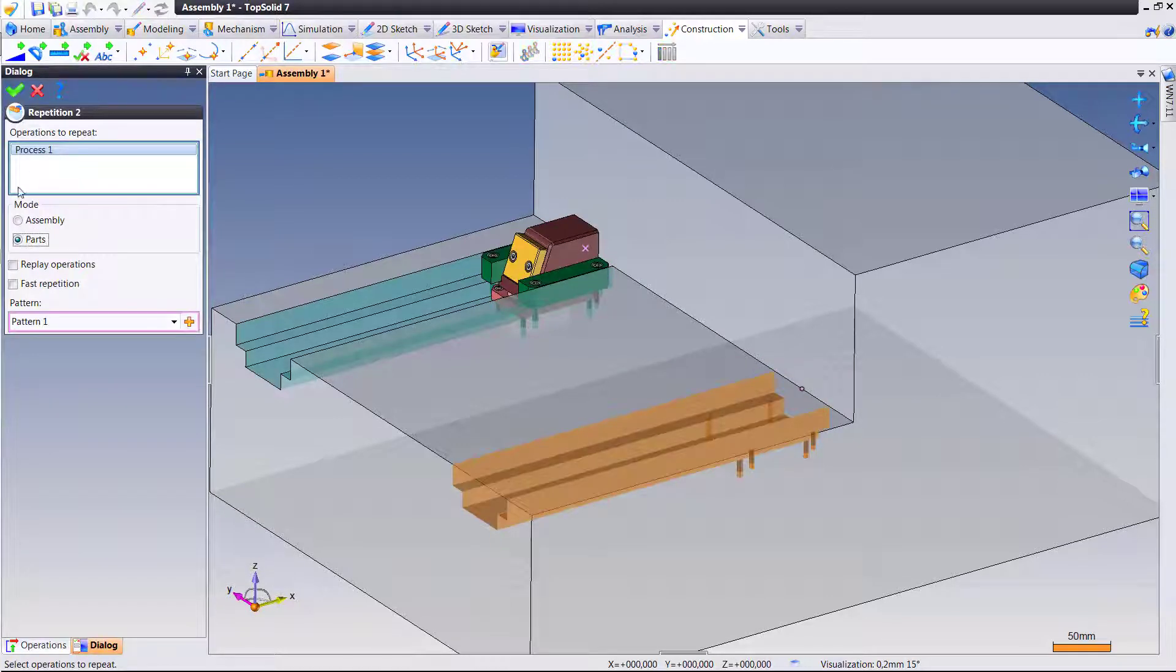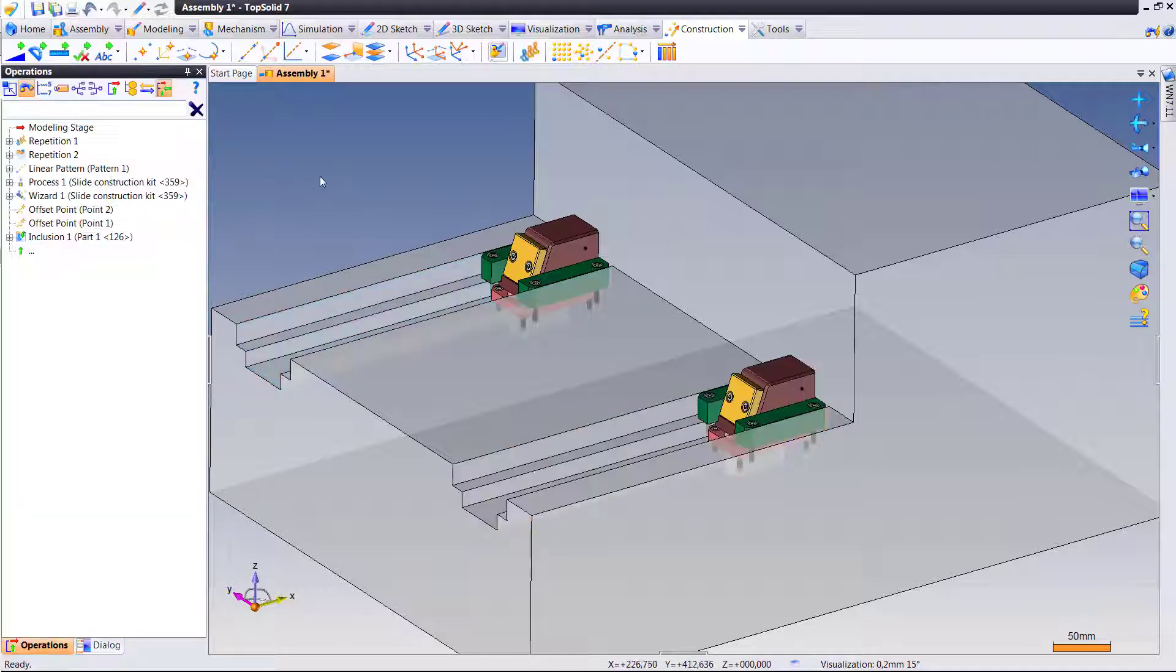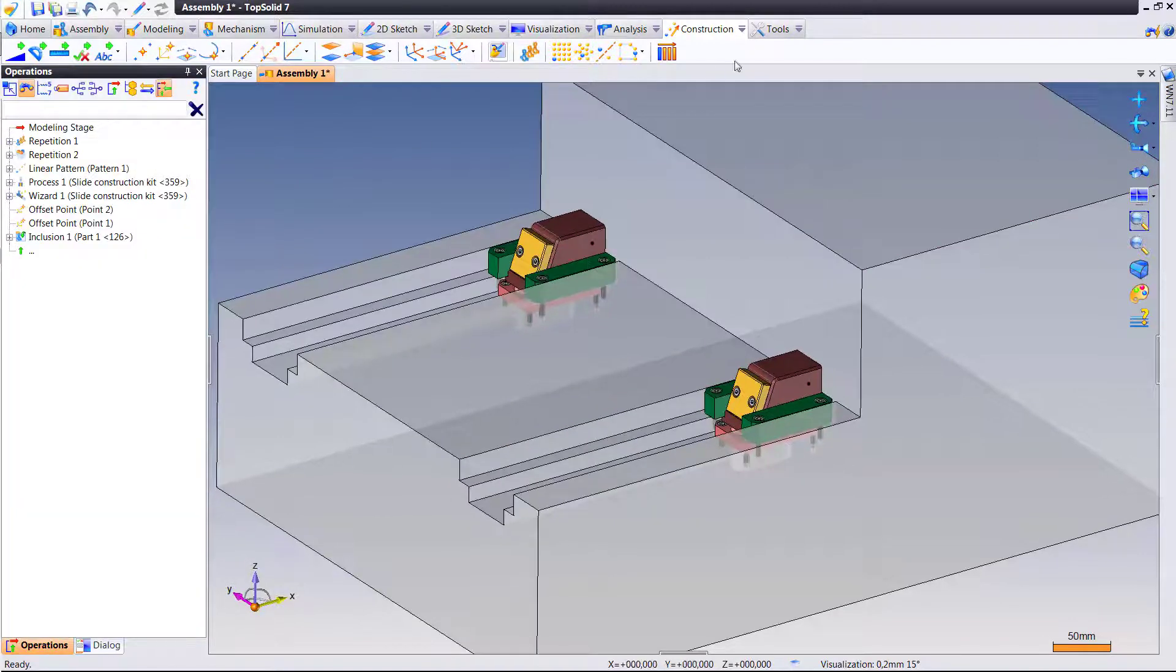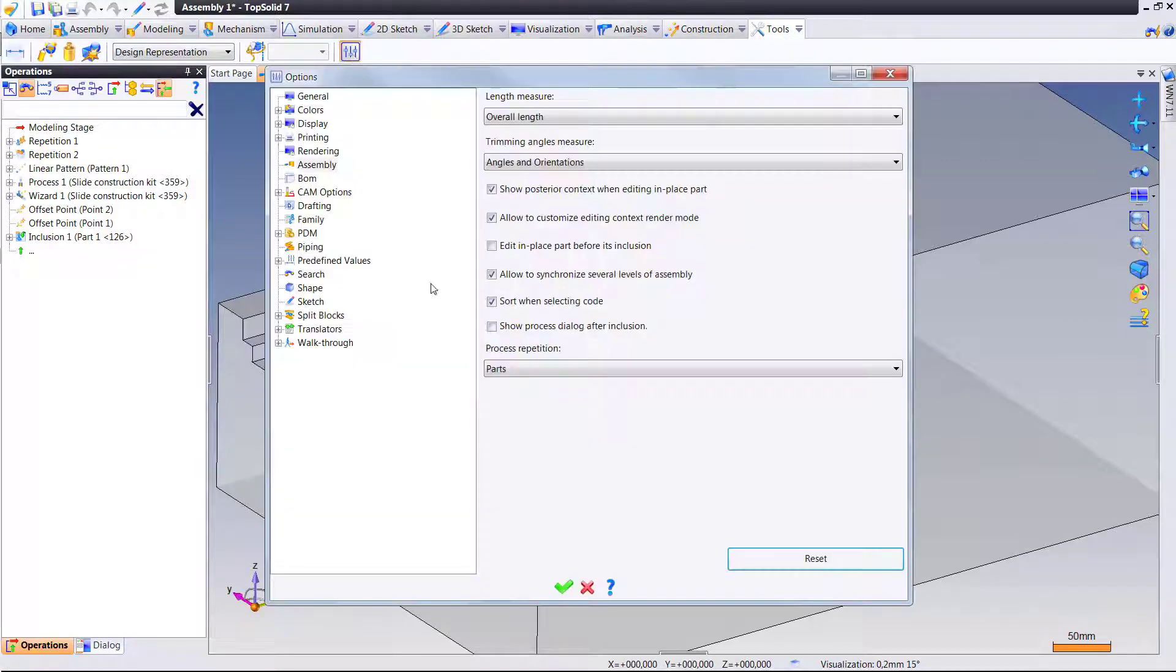Here's the repetition of the process at the part level. If we go to Tools, Options, go to Assembly...